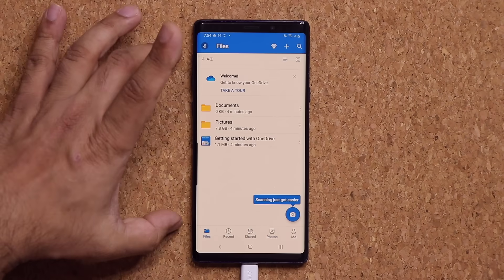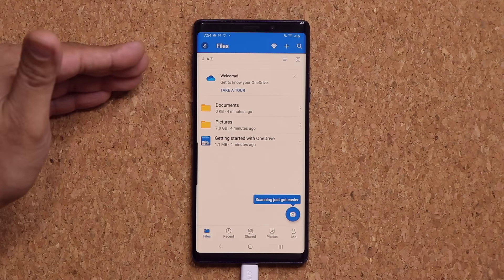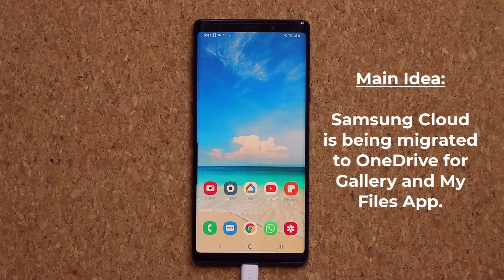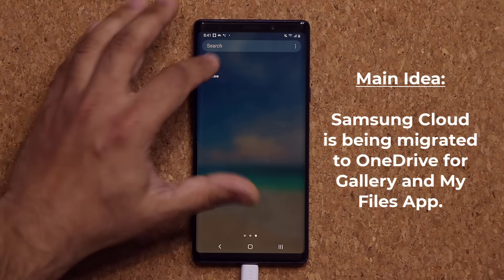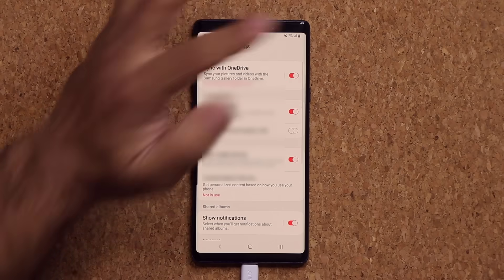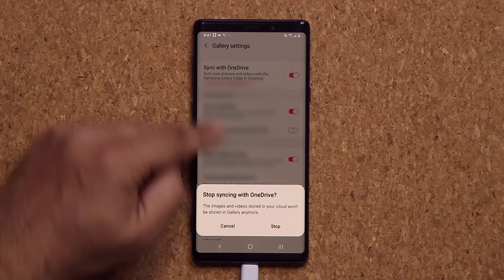I also want to give you a quick warning — because all this stuff is happening and it's brand new, things might be a little bit confusing. But the main idea is Samsung Cloud for Gallery and My Files is being migrated to Microsoft OneDrive. So all the files in your gallery and My Files, if you are backing them up, are now going to show up in the OneDrive app. If you go to your gallery and turn sync off, then nothing is syncing and you can do things the old way — back things up to your computer. This is just for cloud stuff.